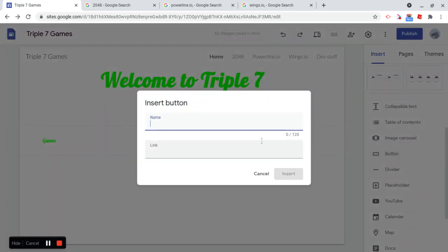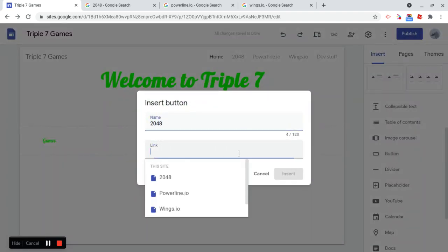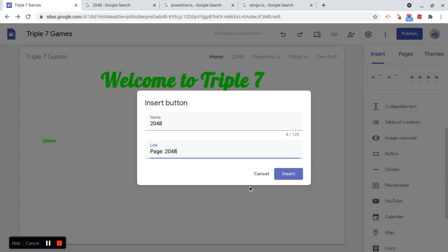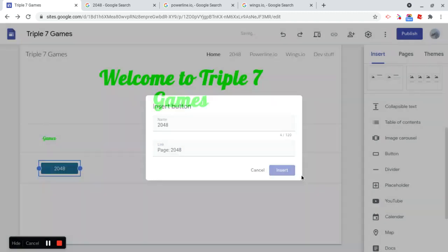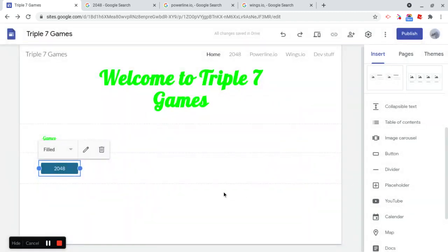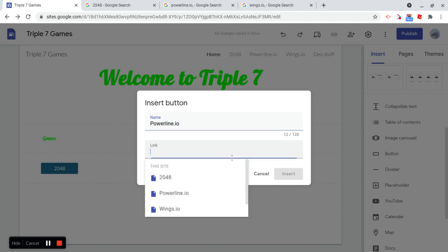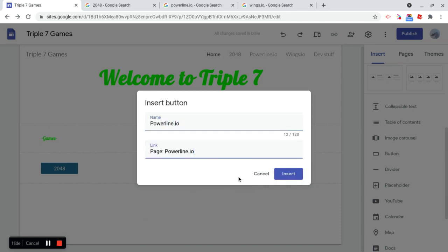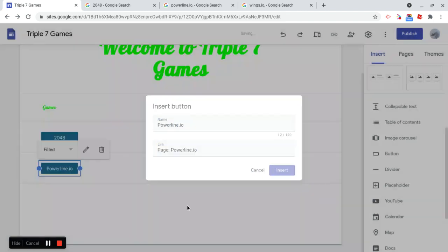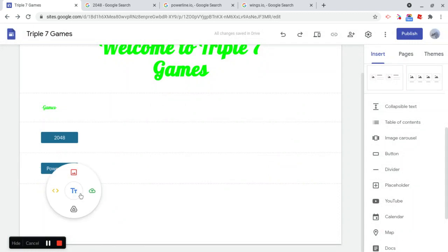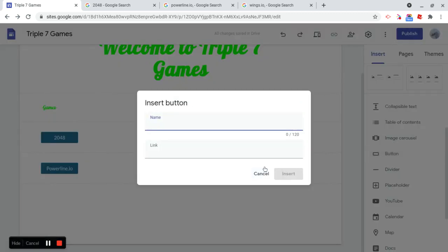So this button is going to be called 2048, and it's going to link to 2048. Let's insert another button, Powerline.io, it's going to link to Powerline.io, I'm going to add one more button, and it's going to be for Wings.io.